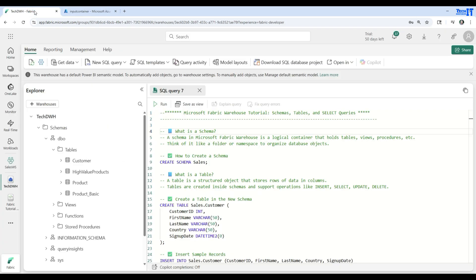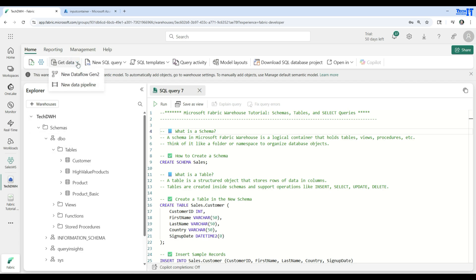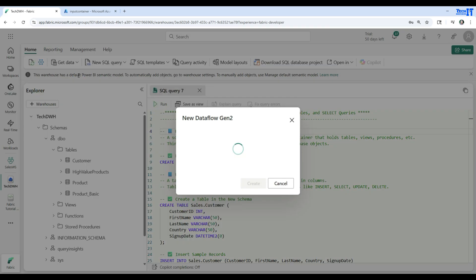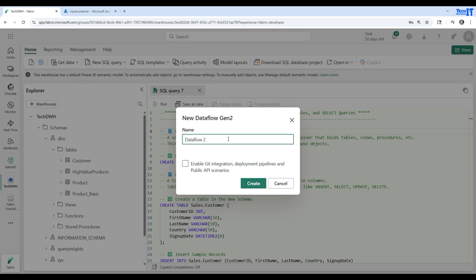I cannot use the pipeline here for these transformations. So, go to the Get Data tab in the warehouse, click on New Dataflow Gen2, and let's provide a name. We will call it DF Load CSV.